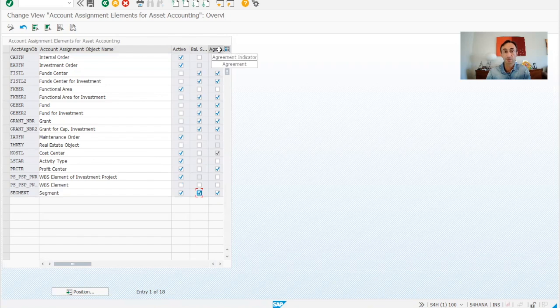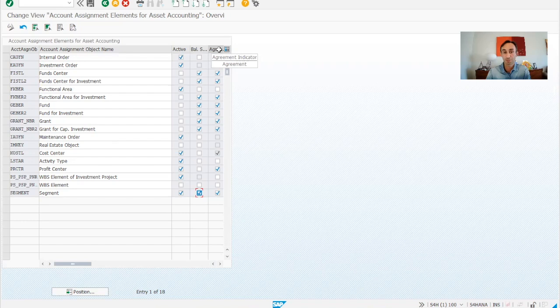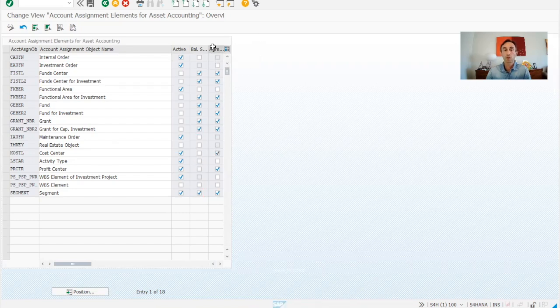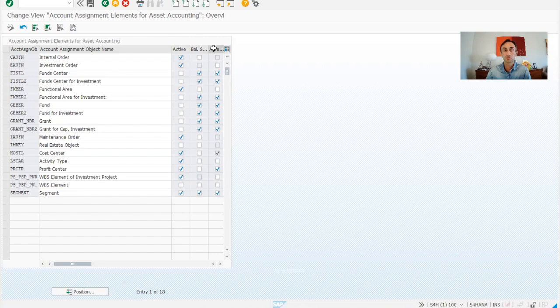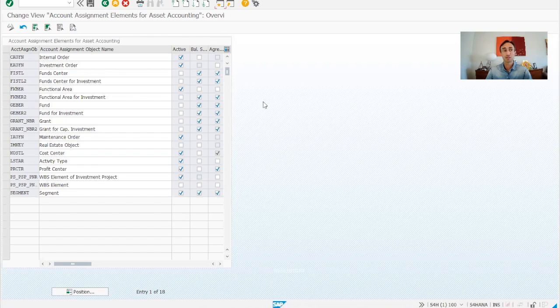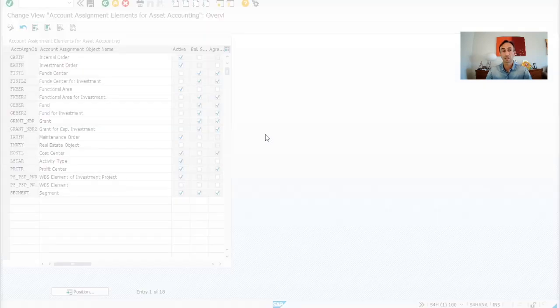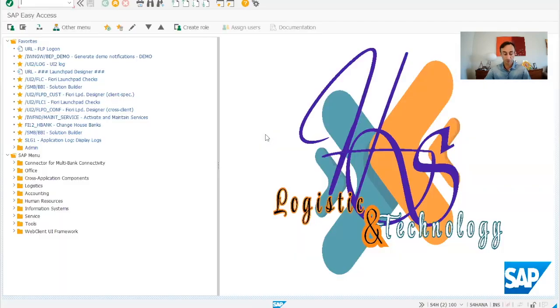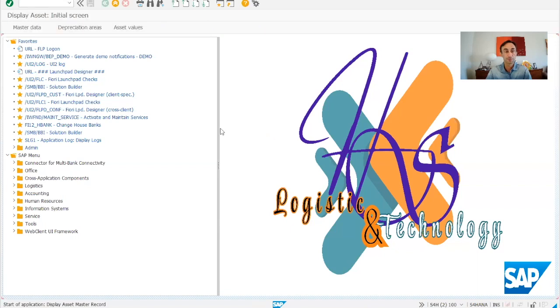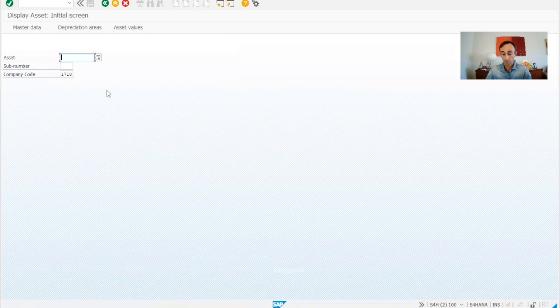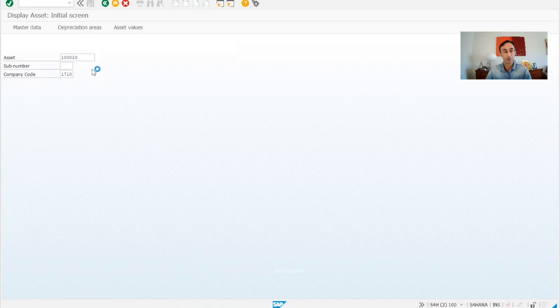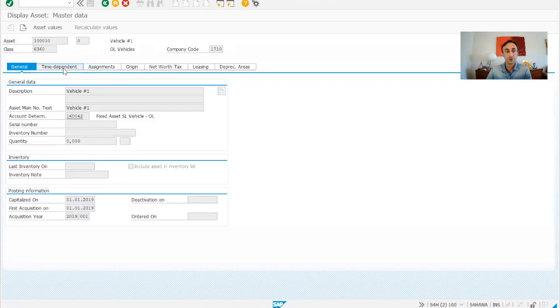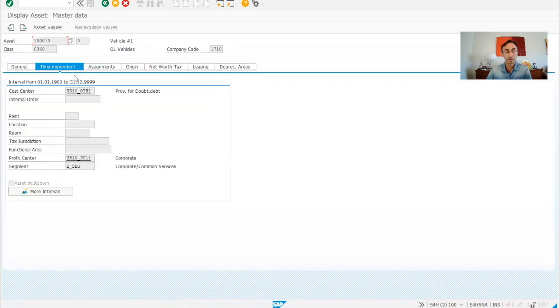Here there is the agreement indicator and I'm going to explain you what is this about, because it's important that you take the note. So when we choose this information, what does it mean? It means that whatever is in the master data, let's show quickly the master data because it's easier to understand. AS03, and then we should have something there.